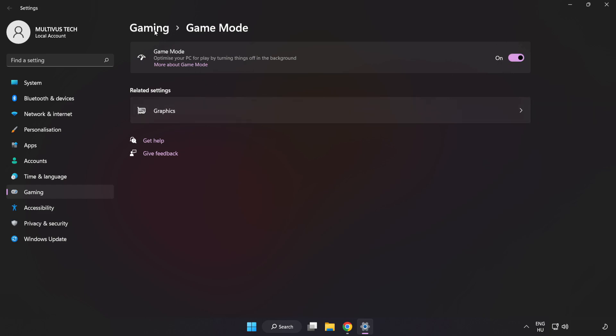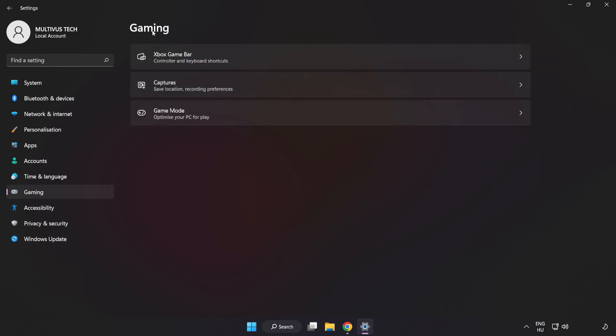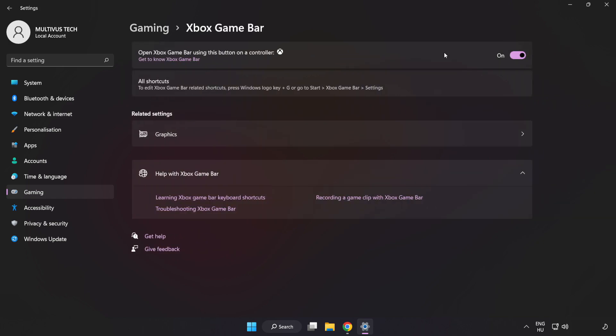Click Gaming. Click Xbox Game Bar. Turn off Xbox Game Bar. Close Window.